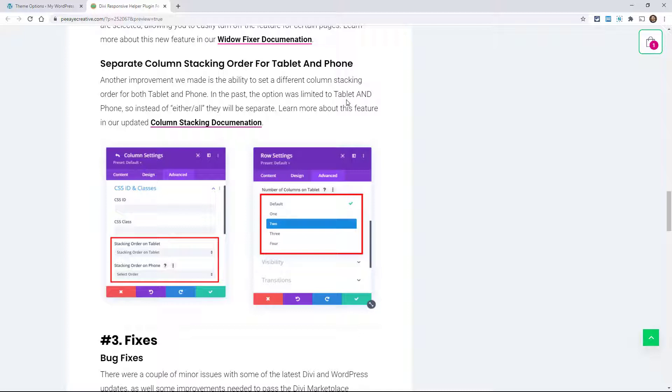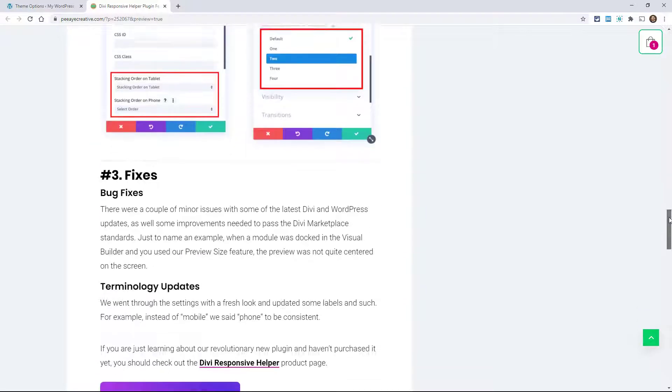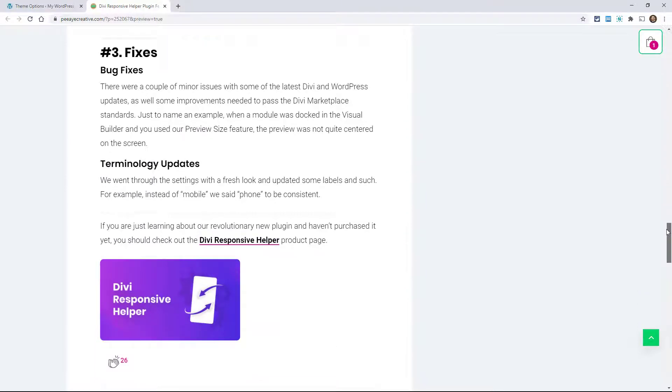And then there's some bug fixes. We actually went through and updated a lot of terminology, just little things like instead of saying mobile we should say phone, because that's what Divi calls it.